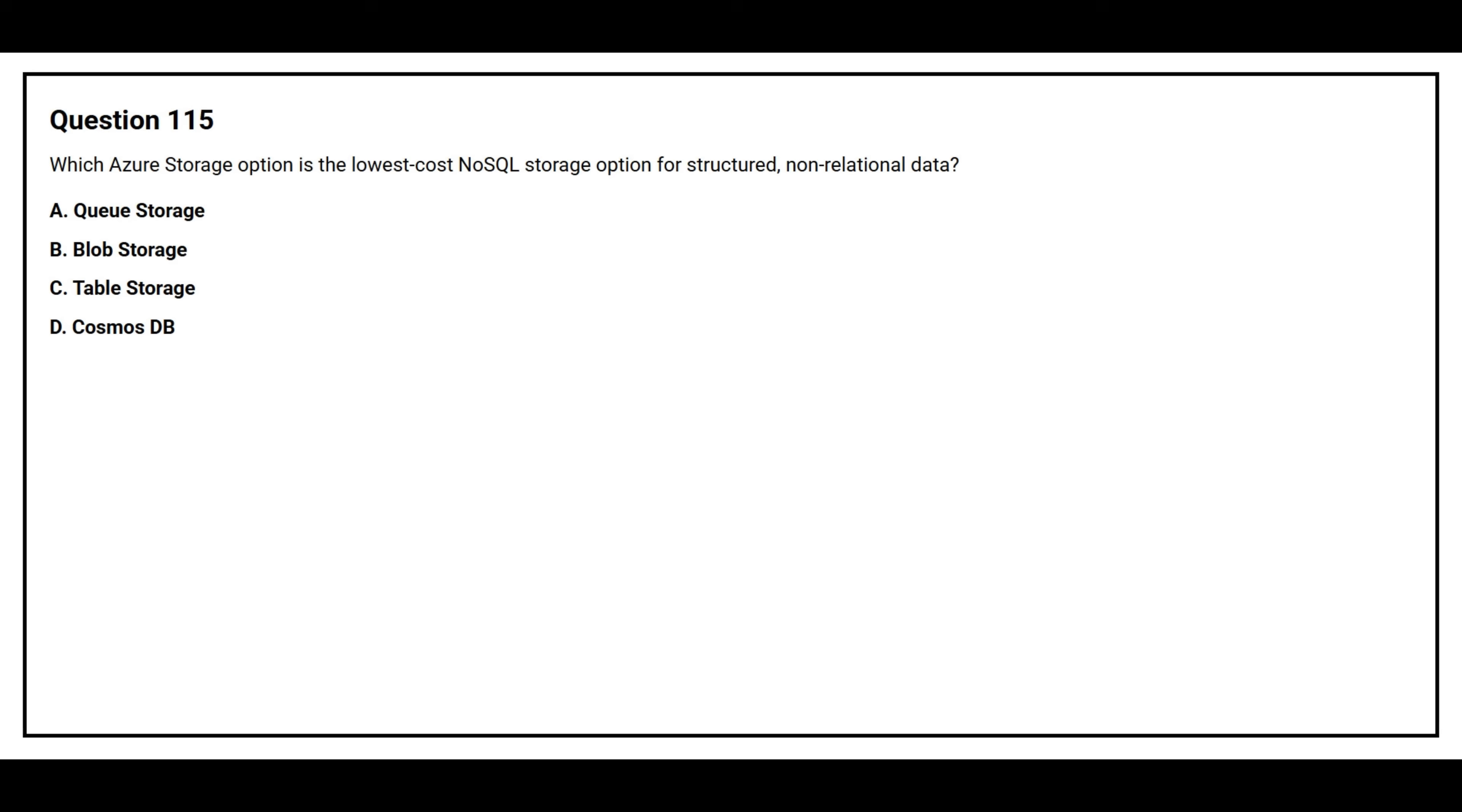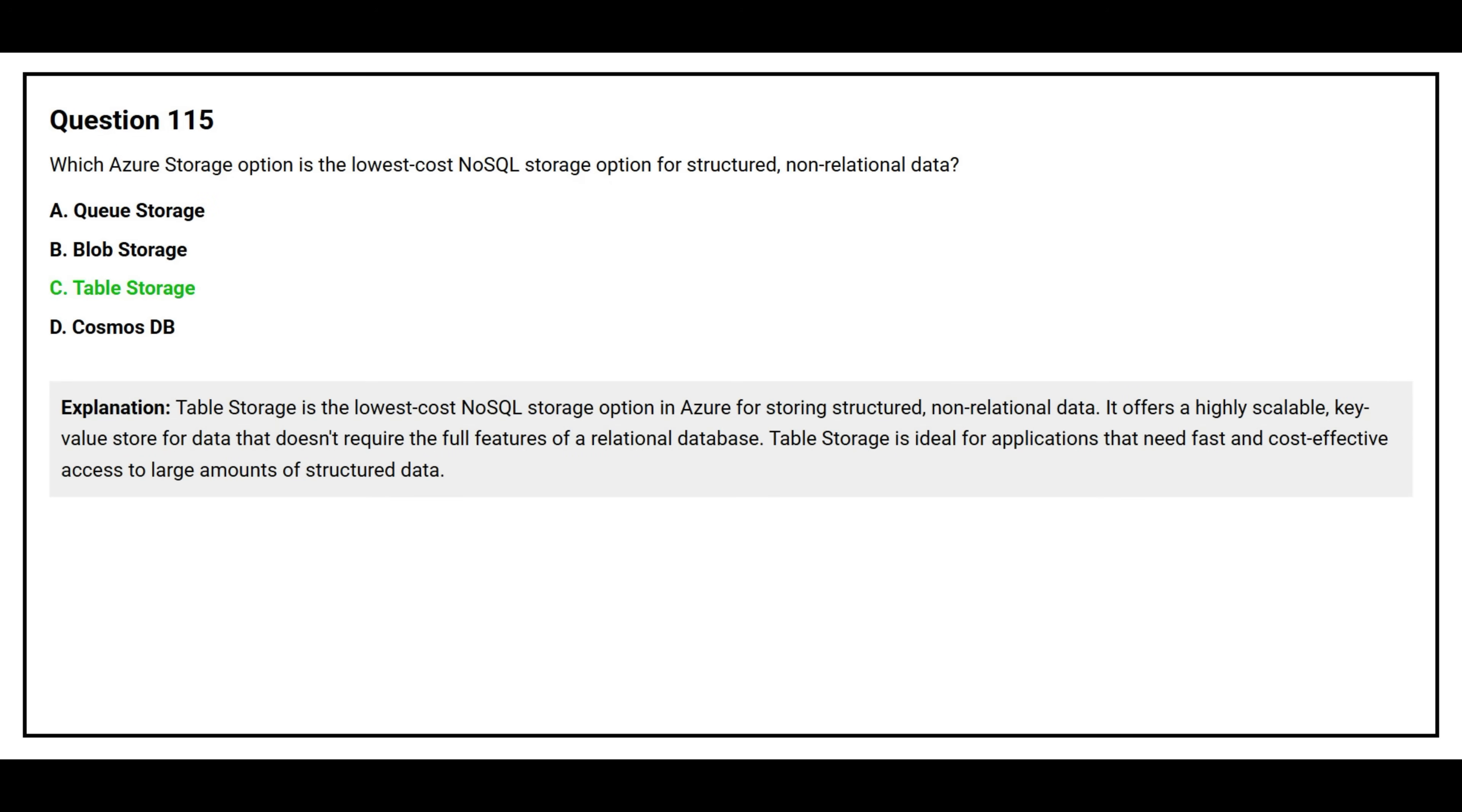Question number 115. Which Azure storage option is the lowest cost NoSQL storage option for structured non-relational data? Option A: Queue Storage. Option B: Blob Storage. Option C: Table Storage. Option D: Cosmos DB. The correct answer is option C, Table Storage. Table Storage is the lowest cost NoSQL storage option in Azure for storing structured non-relational data. It offers a highly scalable key-value store for data that doesn't require the full features of a relational database. Table Storage is ideal for applications that need fast and cost-effective access to large amounts of structured data.